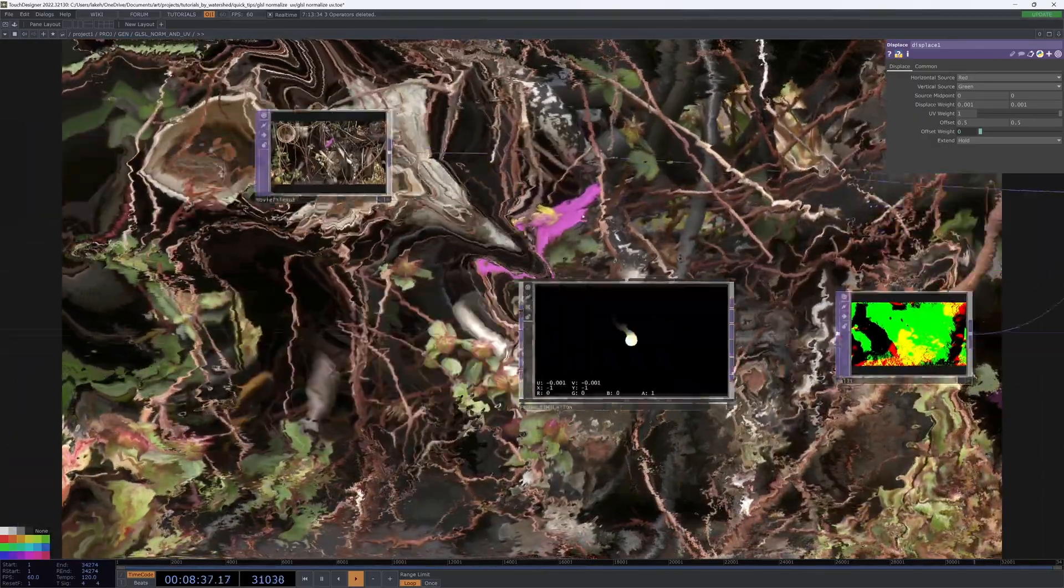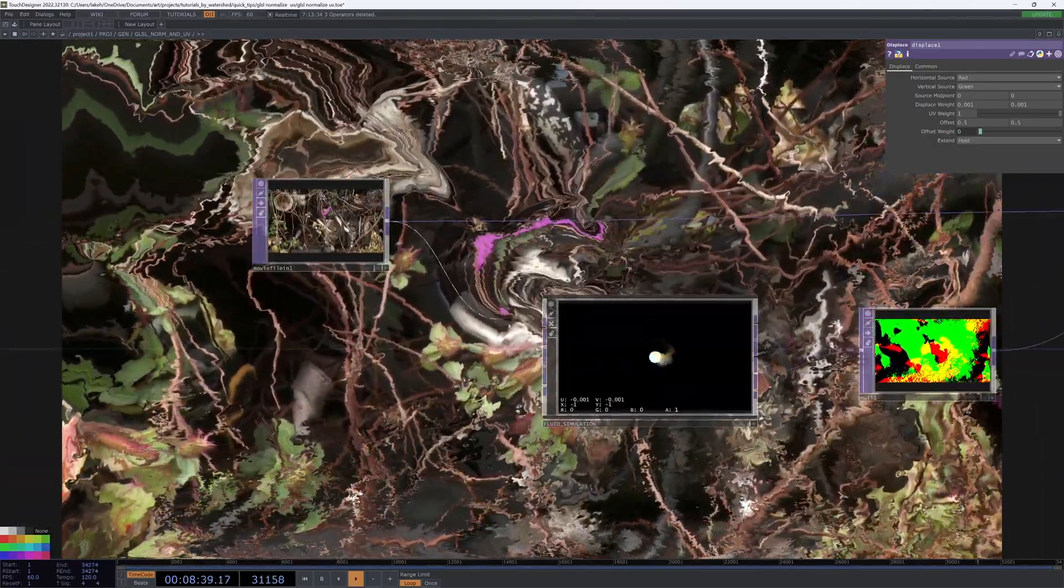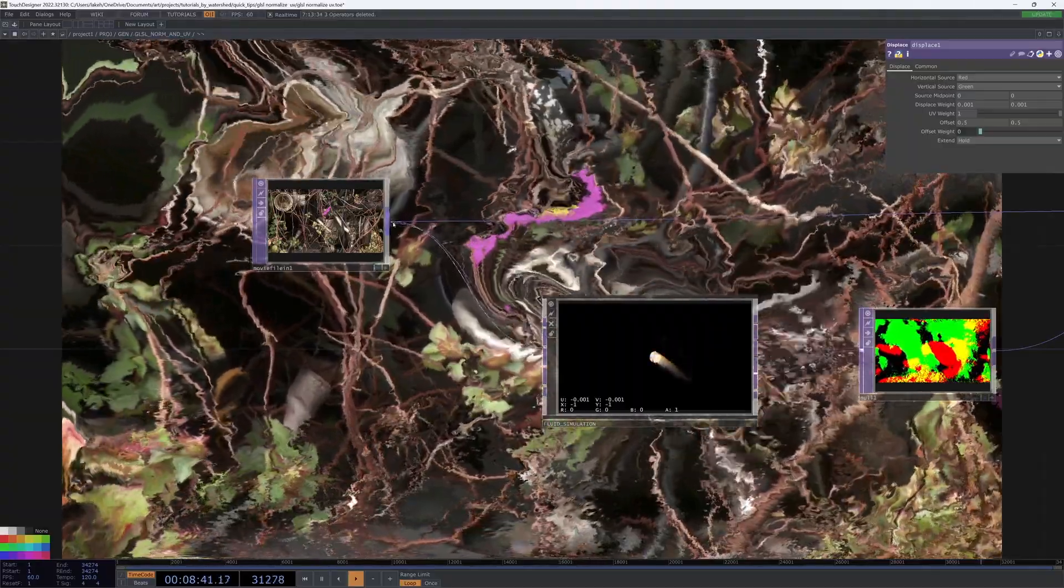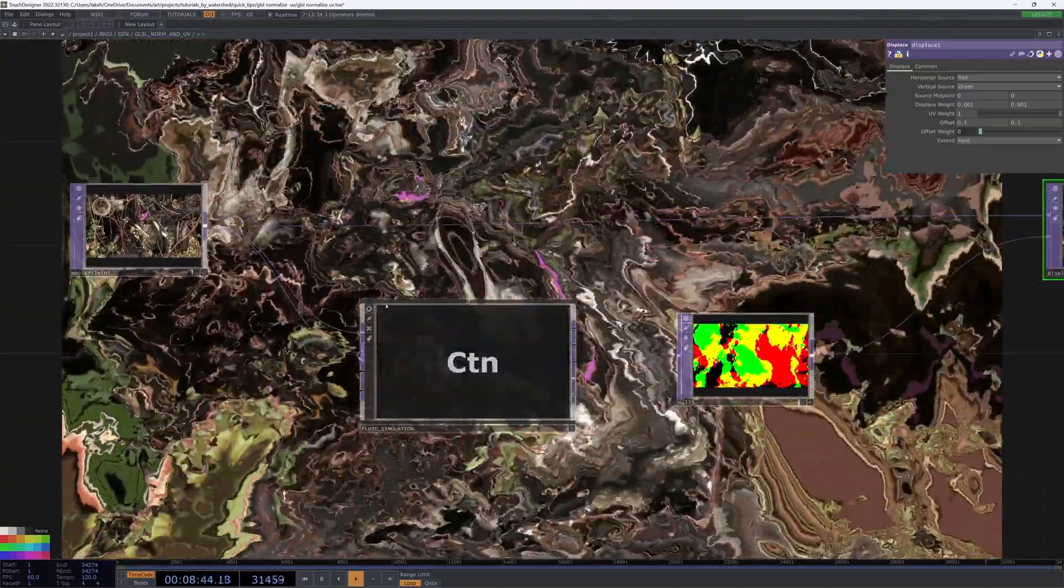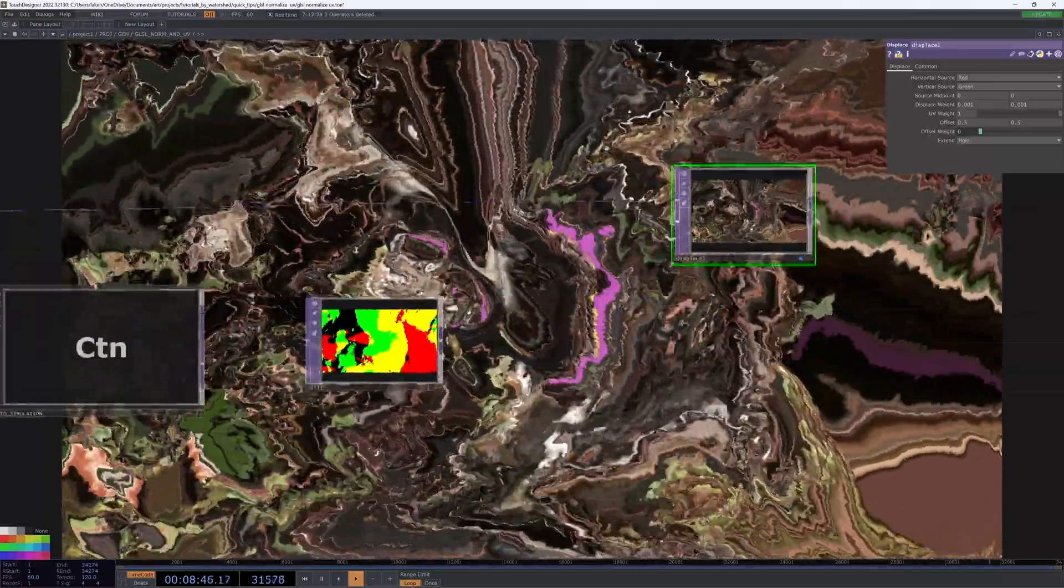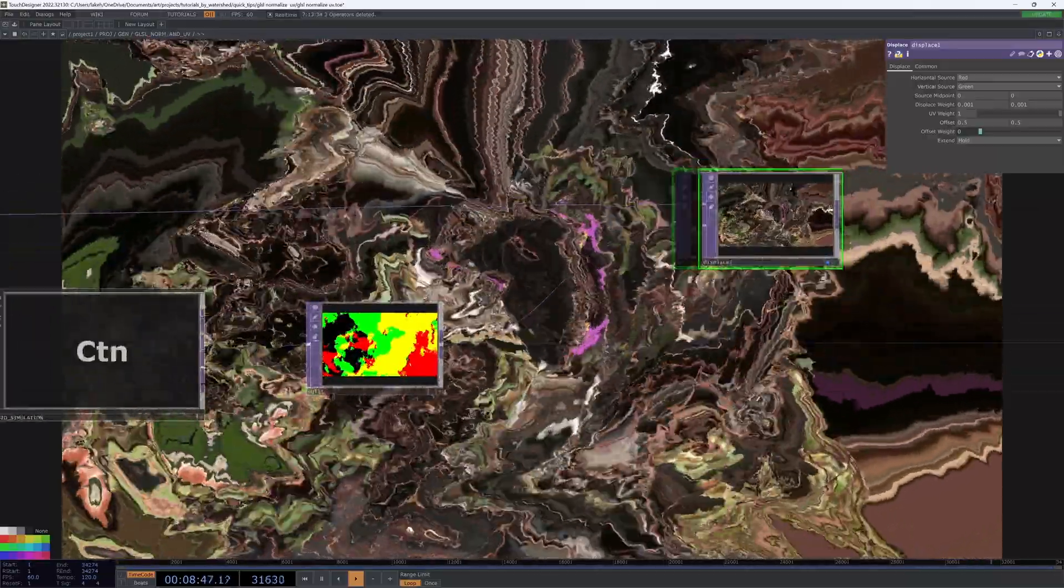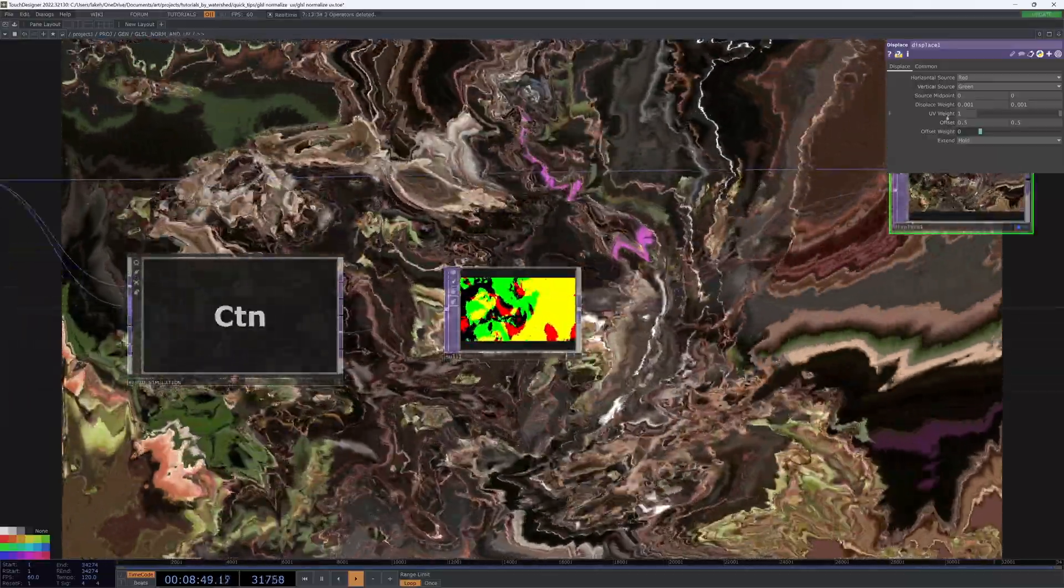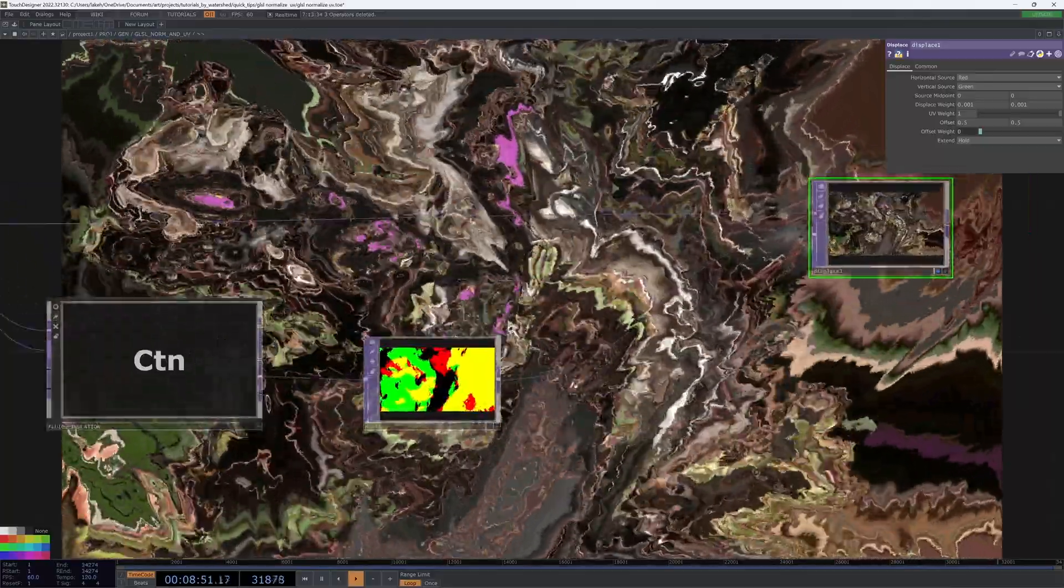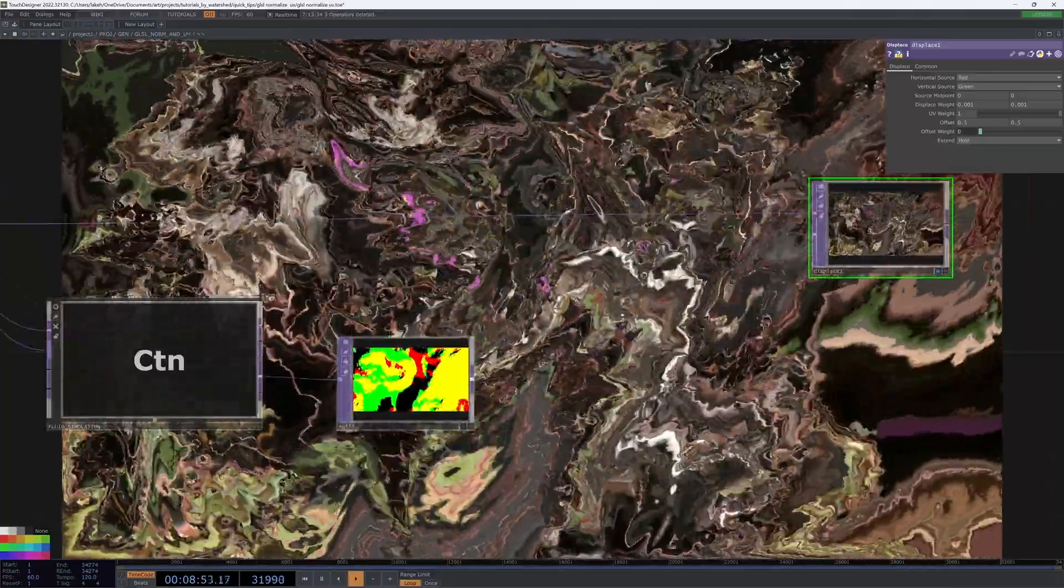We can make this look a little bit cooler by making the image the source for the velocity. But there's way too much going on, and when I have the displace weight of 0.01, I don't really want it to be this big.